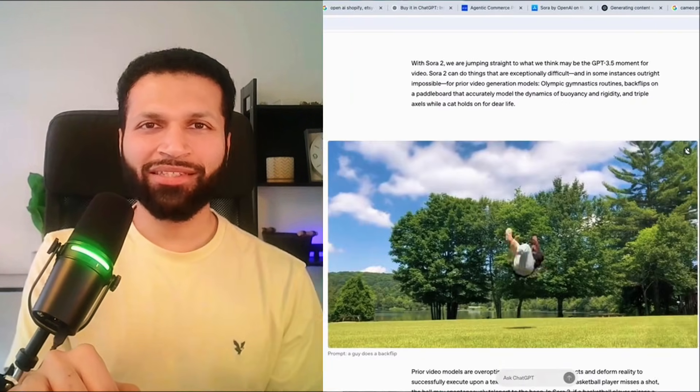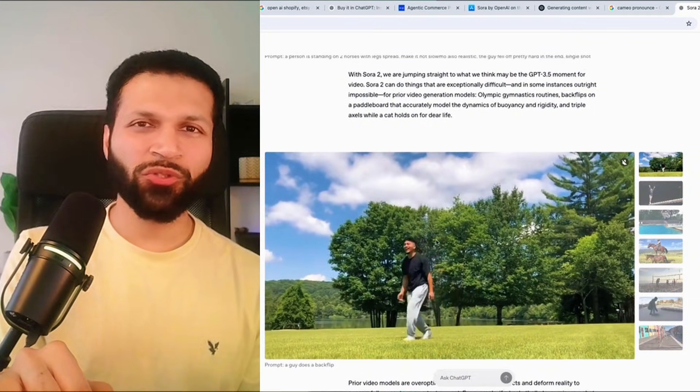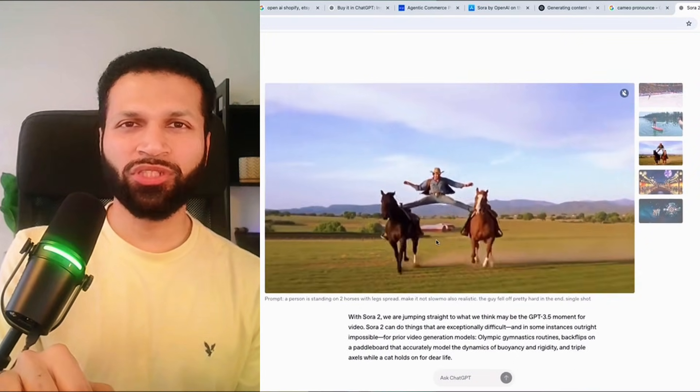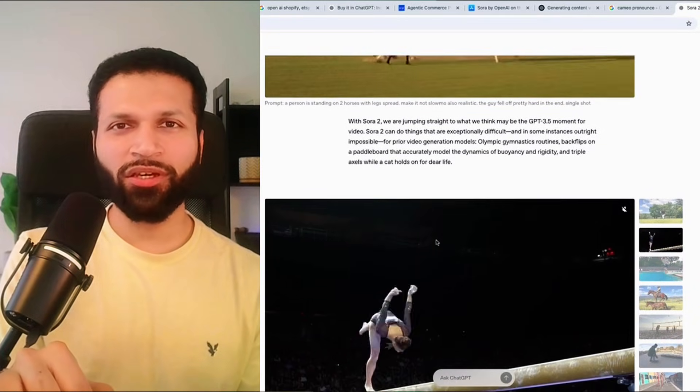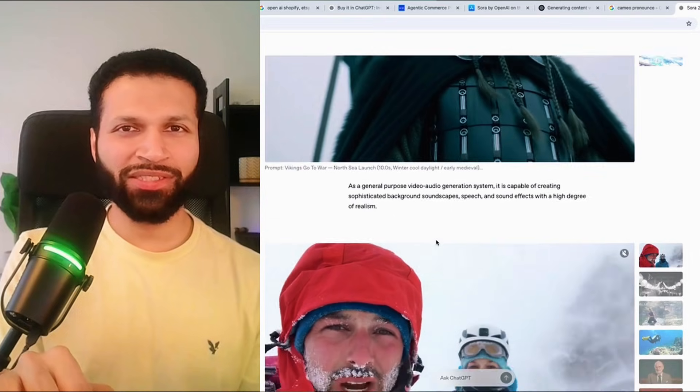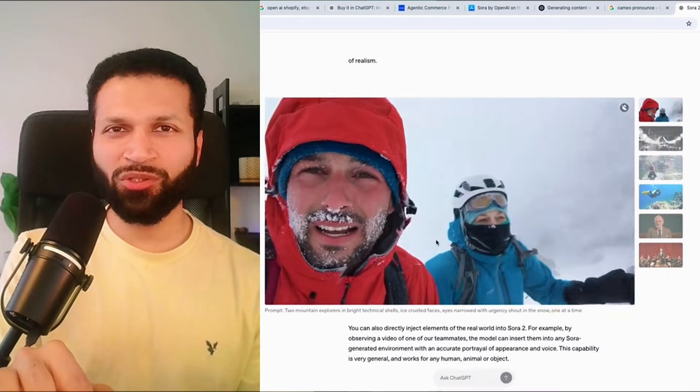The biggest thing right now in AI is Sora, and here's everything you need to know about it. Sora is built on top of the latest model, Sora 2 from OpenAI, which is an incredible text-to-video model. The best thing is it comes with native audio — it understands your prompt, generates the video and the audio along with it, and it understands physics well. The examples are absolutely amazing.